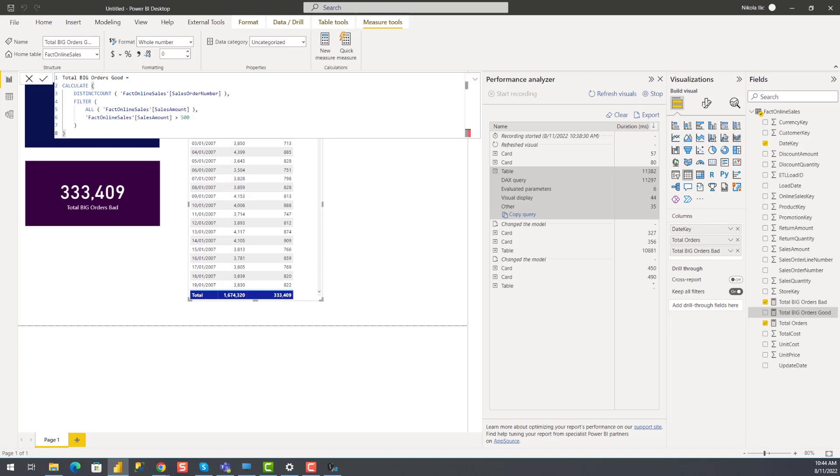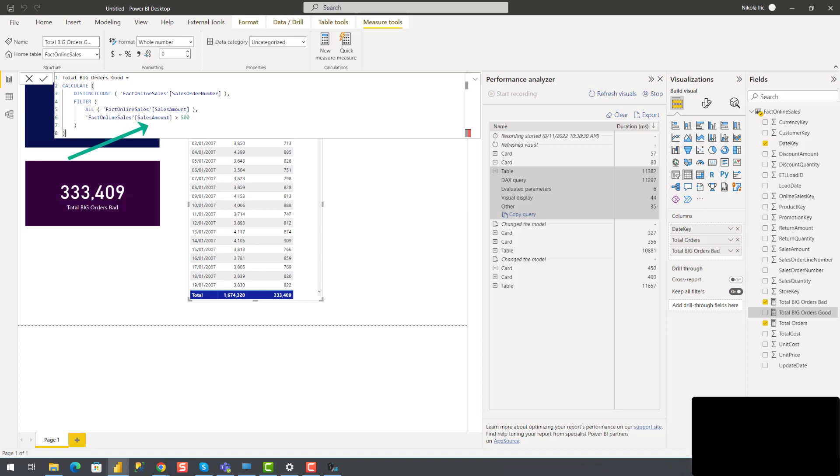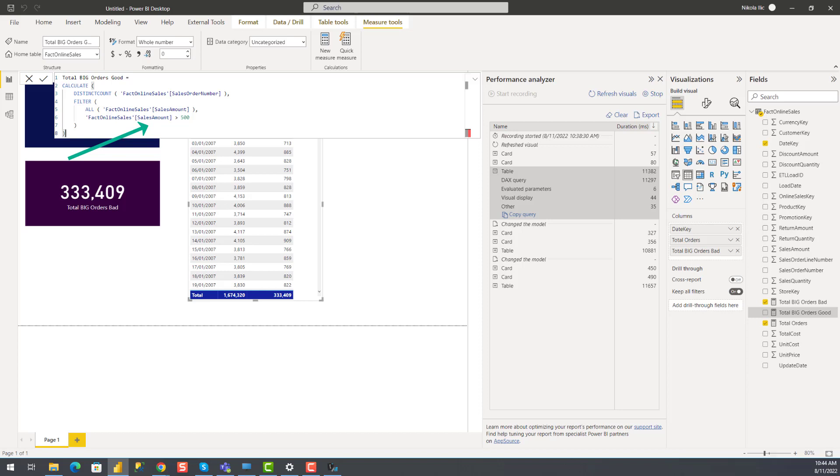And unlike in the first definition, this time I'll be using a filter function in conjunction with the all function. All function will first remove all the active filters from the sales amount column, and after it's done, I will then apply the filter I need to keep only those rows where sales amount is greater than 500. But this time, instead of putting in the scope whole table, I'm operating on a single column level.